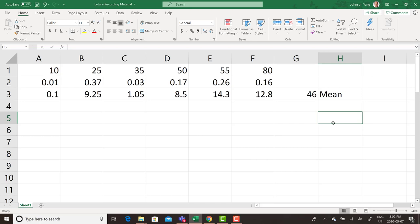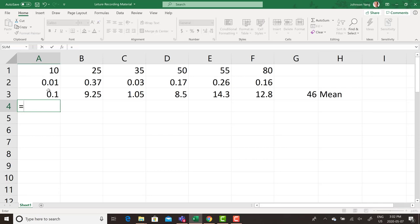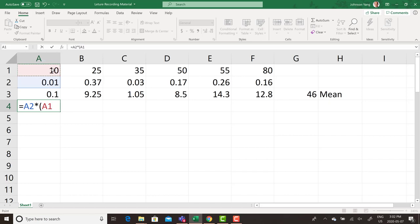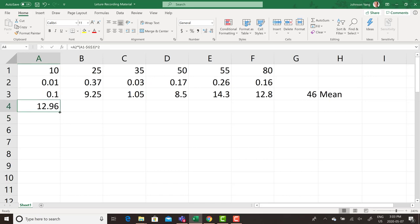Then we continue working on the standard deviation. We use each individual value, subtract the average value, square the result, and multiply by the corresponding probability. We pick up the corresponding probability, multiply by the bracket of the individual value minus the average value. Since we are going to subtract the average value from the same cell every time, we can fix it with a dollar sign so we can use autofill after. All done, then we do the sum.